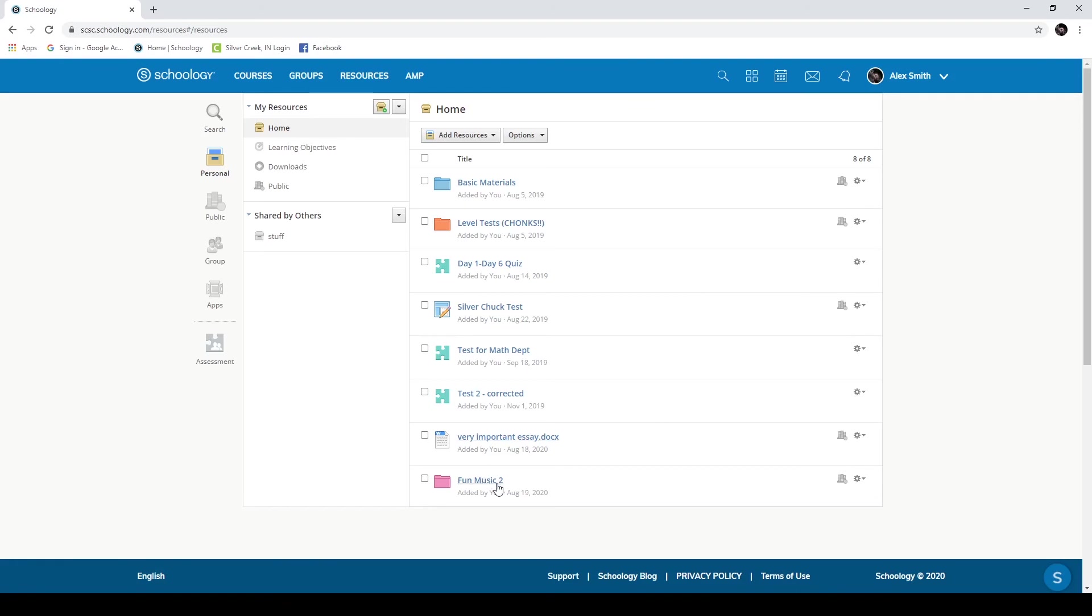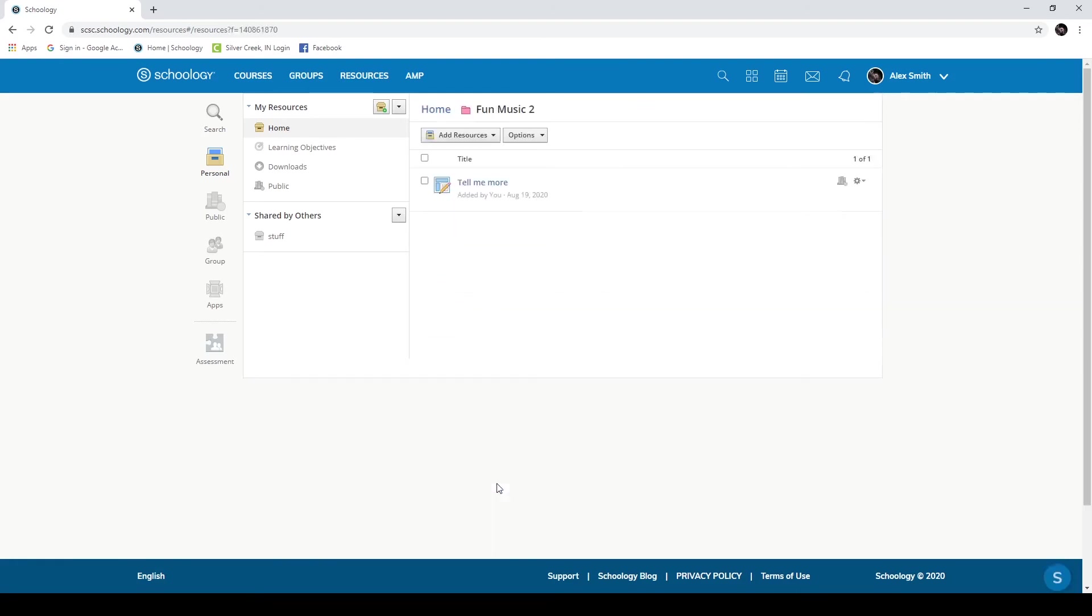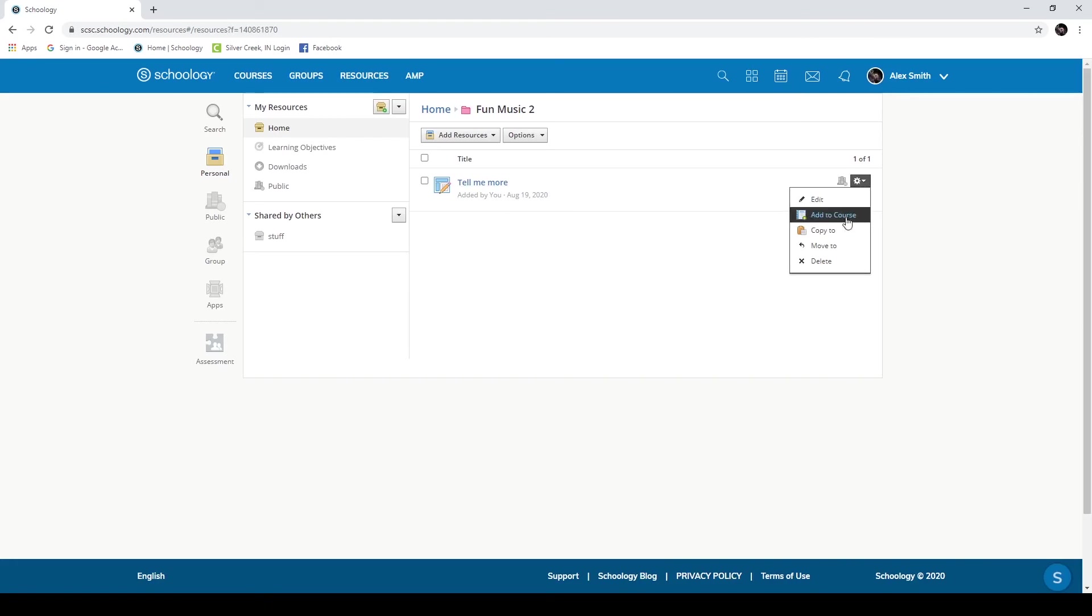Now, again, this is not going to live update. You have to have all the information that you need fully completed before you send this to your course, before you add to course. However, this can be a big time saver and will still allow you to keep customization options and differentiation options for each of your courses, but only needing to do the work one time.